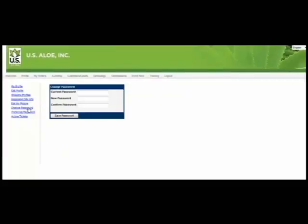The Change Password link allows you to update the password for access to your back office account.